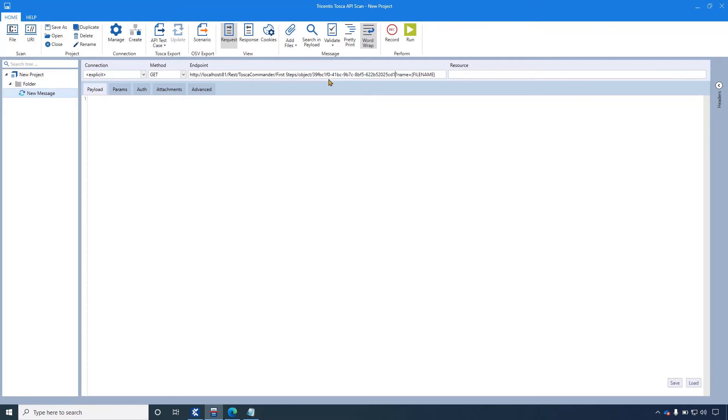Now, first we will see how to attach this new file. To do this, for file name, I will add a random file name. For example, here I am naming it DemoFile.doc. Now, next change the method to put.